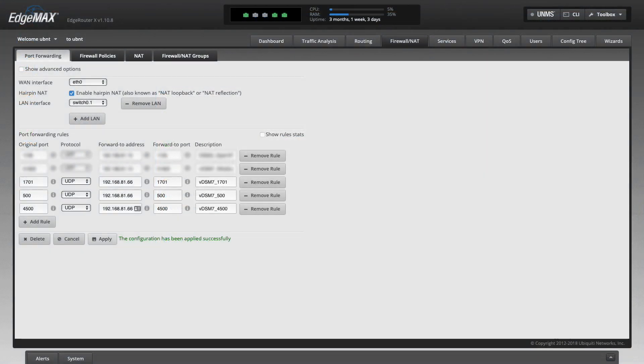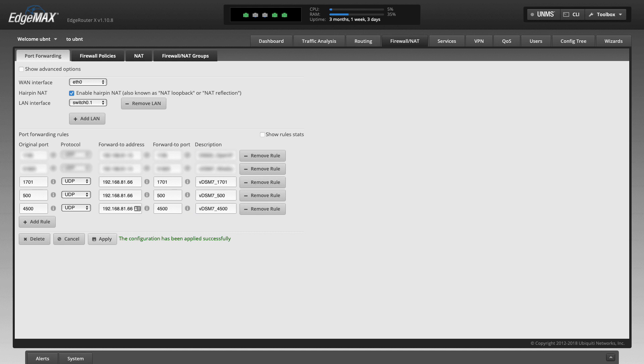For port forwarding, my router doesn't support UPnP so I need to manually forward ports on the router itself. For L2TP IPsec, I needed to enable UDP ports 1701, 500, and 4500 on my router to forward to the corresponding ports on my Synology NAS.